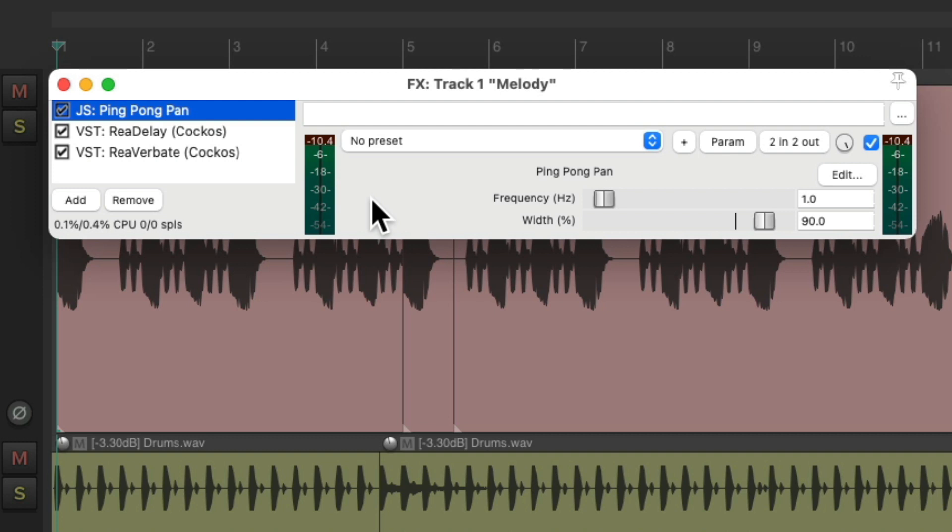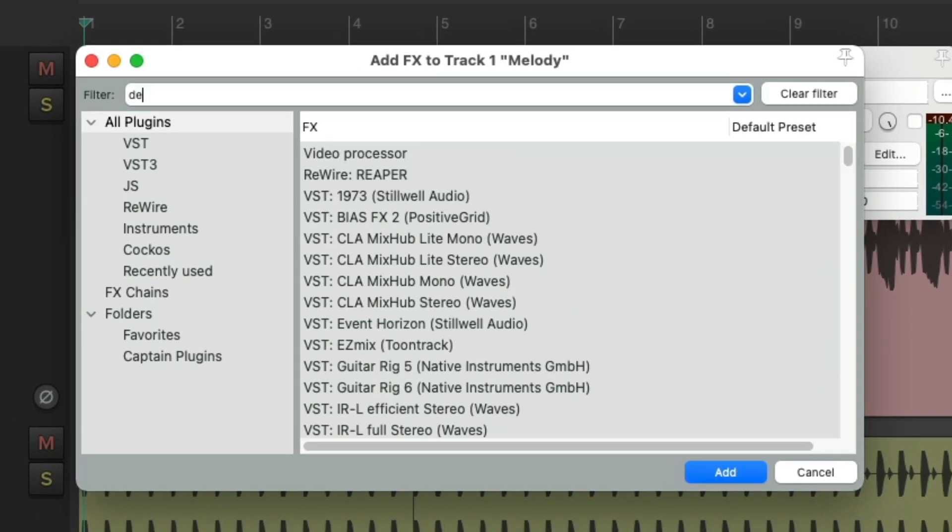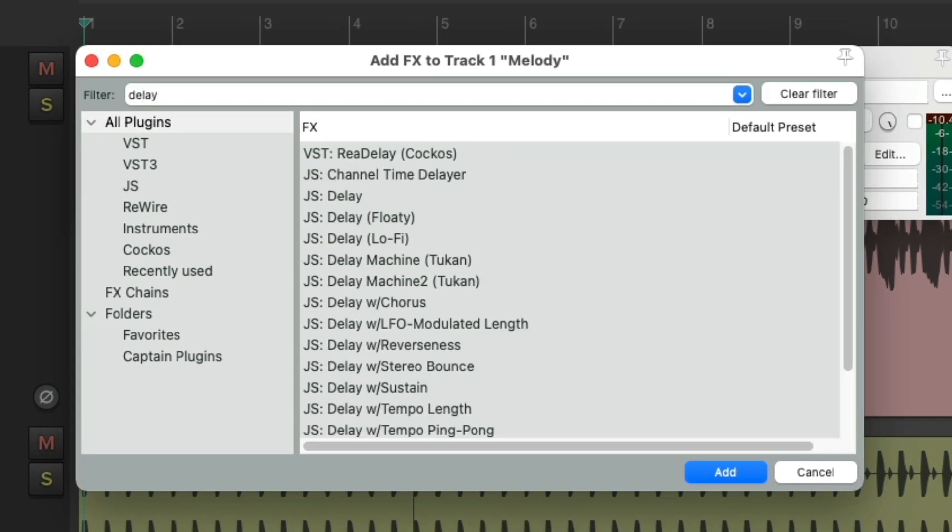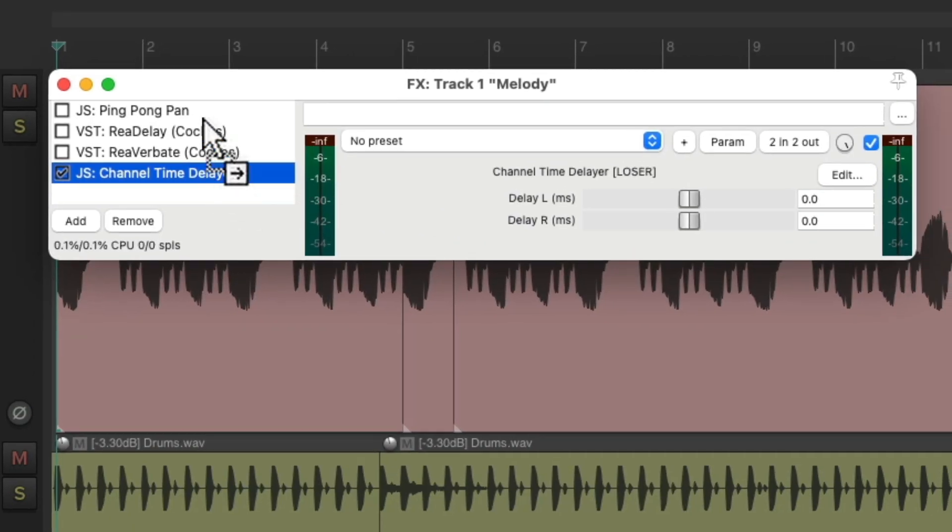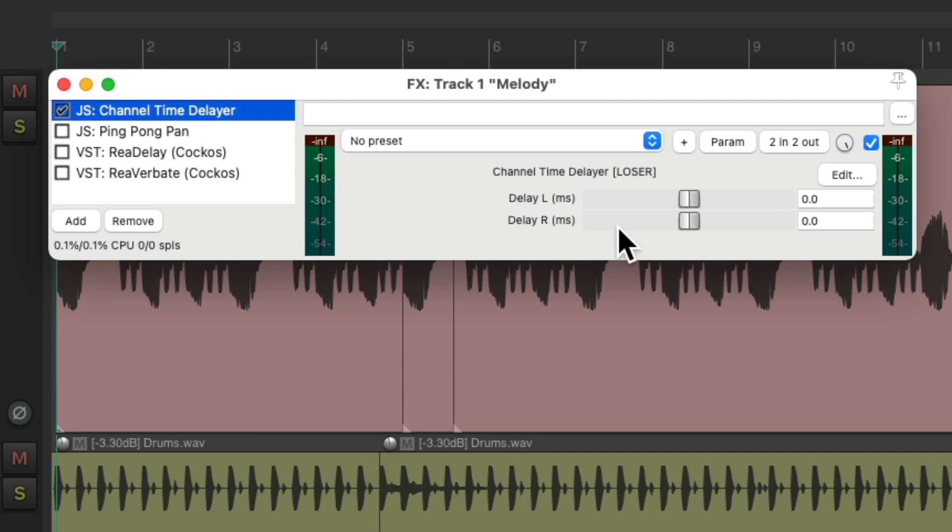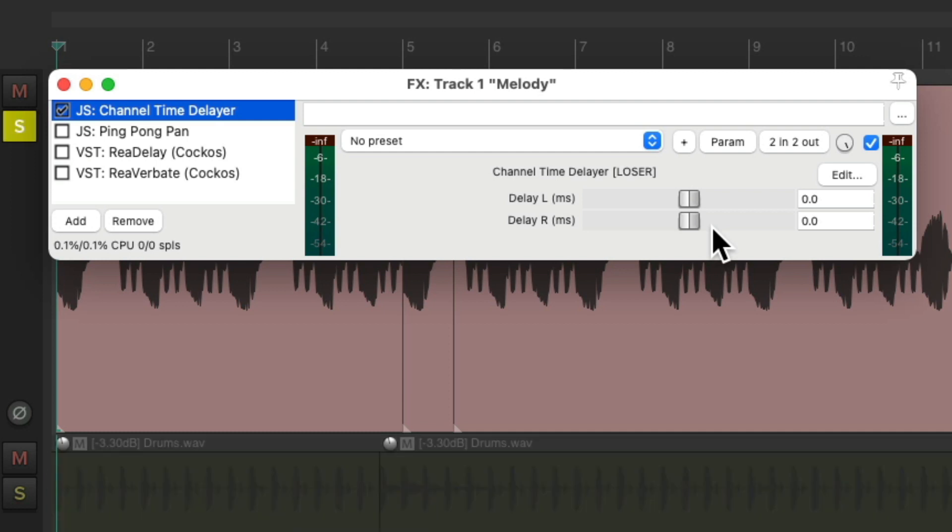If instead, we want it to sound like two performances, we can do that with a delay. Let's turn these three off. And let's add another delay plugin, and choose the channel time delayer. Let's put it at the top. And what this plugin does, is it delays the left or right side by the amount we choose. So if we just move the right side a bit, it'll sound like two performances. Let's try about 30 milliseconds.